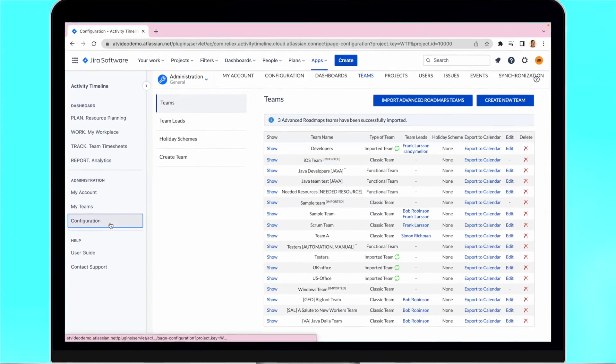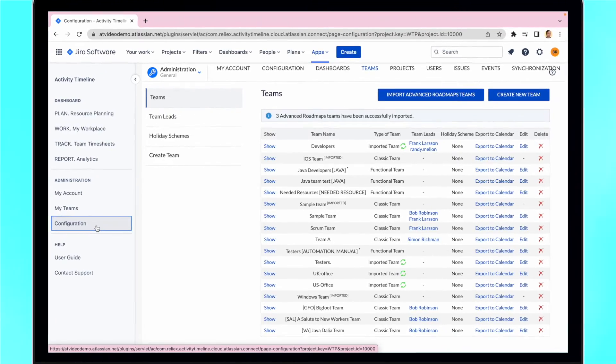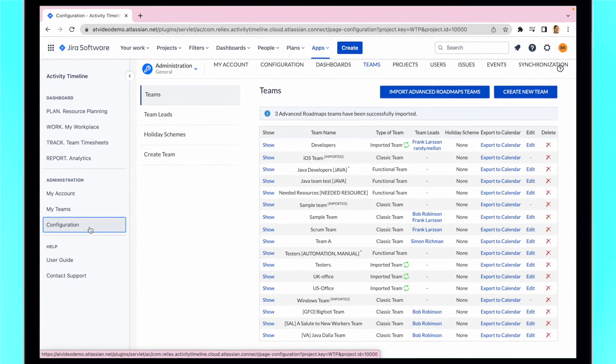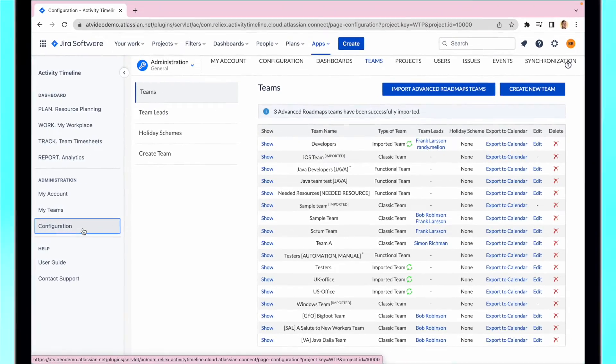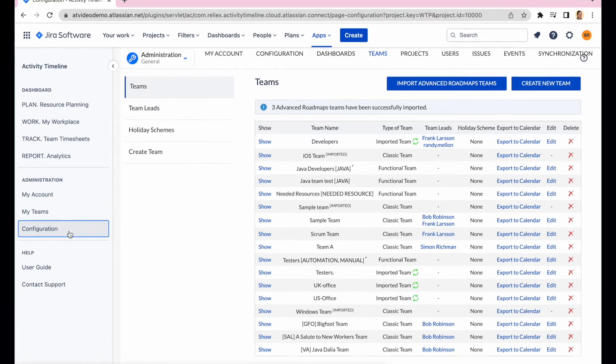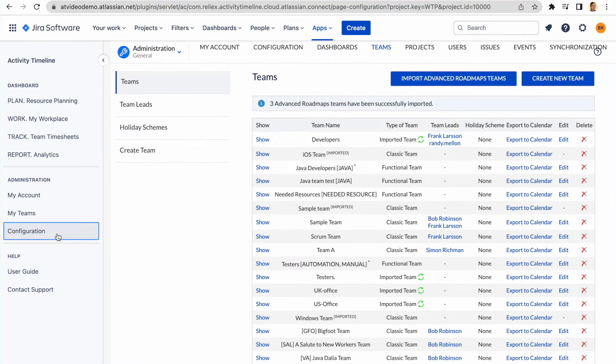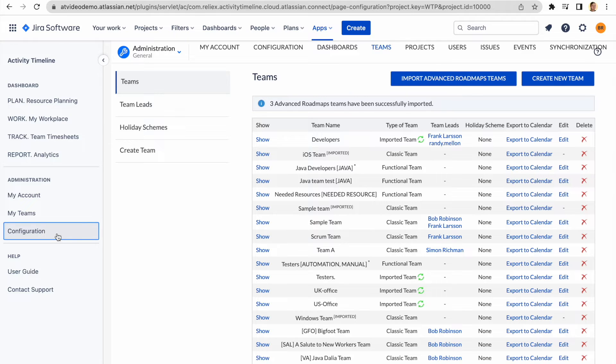However, the drawback to this approach is that you only have the roadmap teams in both systems, and Activity Timeline team only stay at our plugin. For a more robust integration on a team level, we recommend using Activity Timeline's team field to do the integration. Here are the steps to follow.